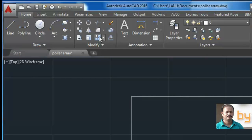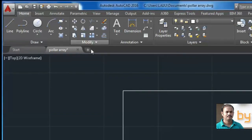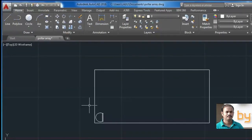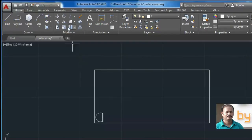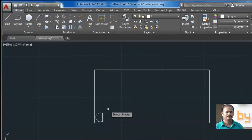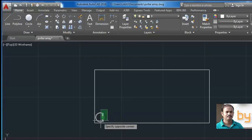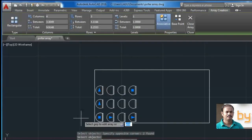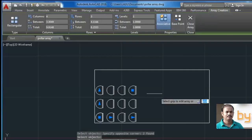So click the Array command. Now select the object. Right click. Now we can arrange this object in a row or column.